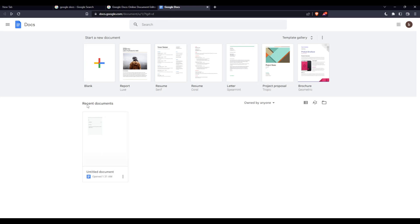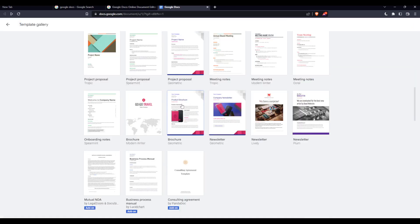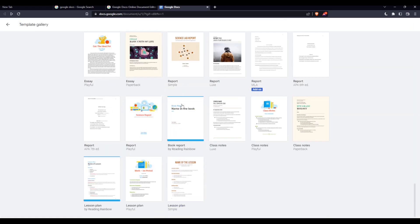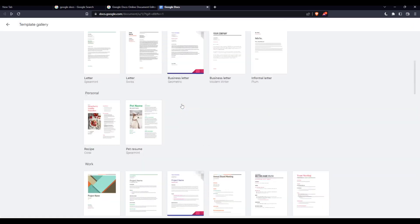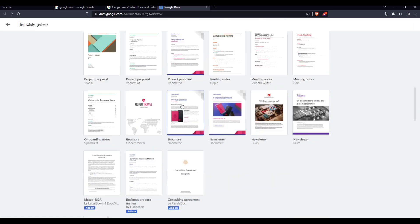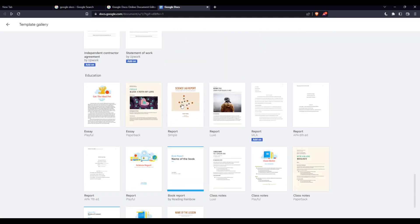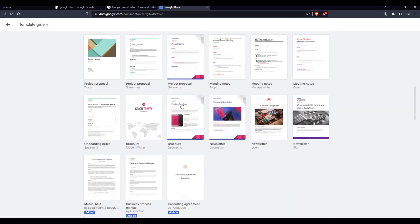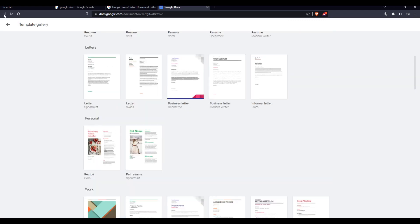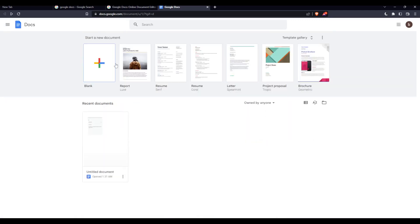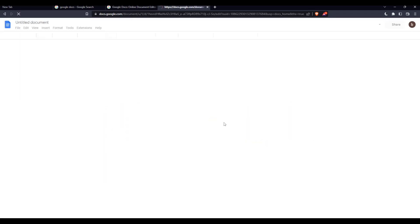start a new blank document, or choose from templates provided by Google Docs for free. Once you do one of those three options, you'll find yourself here with your page and document.